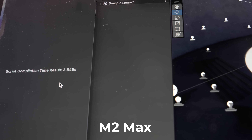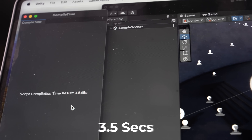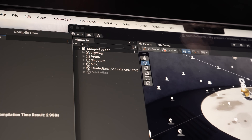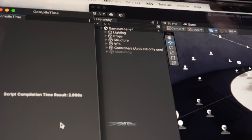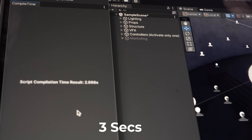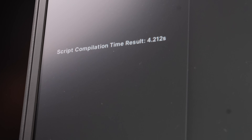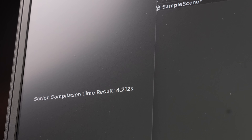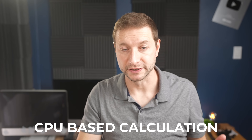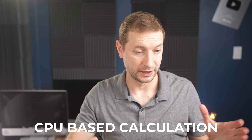I ran that compilation one more time and got a very consistent result: M2 Max at 3.5 seconds, a faster sub-3 seconds for the M3 Max, and 4.2 seconds — consistent enough — on the Intel machine. So that gives us a glimpse of the CPU-based calculation performance on these machines.